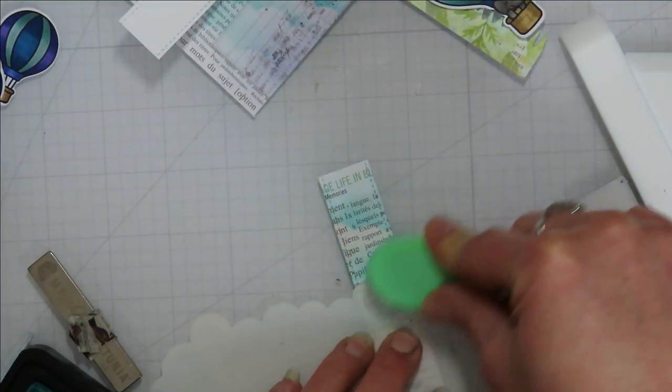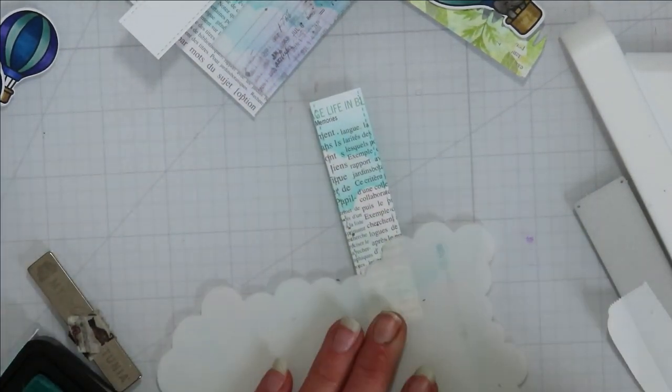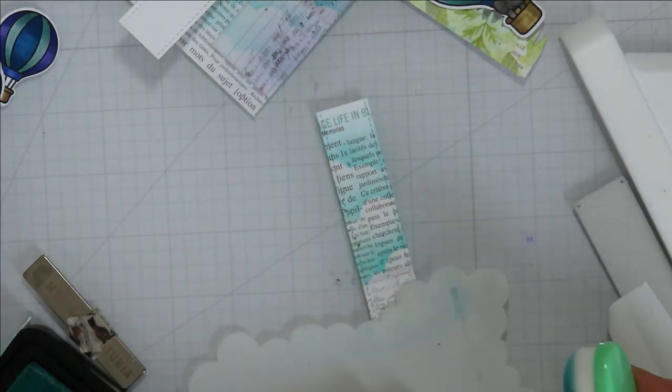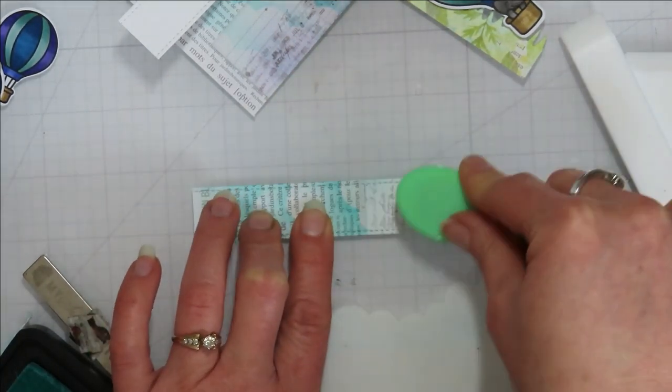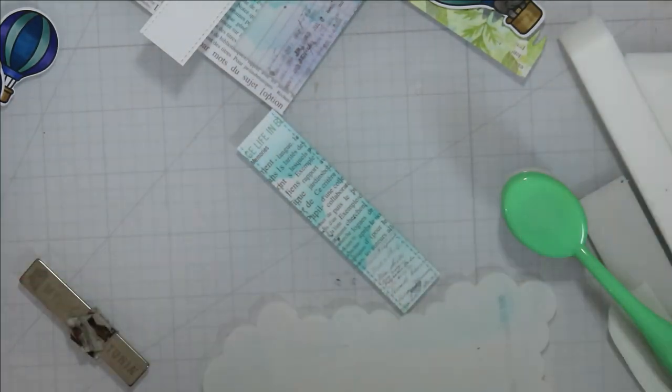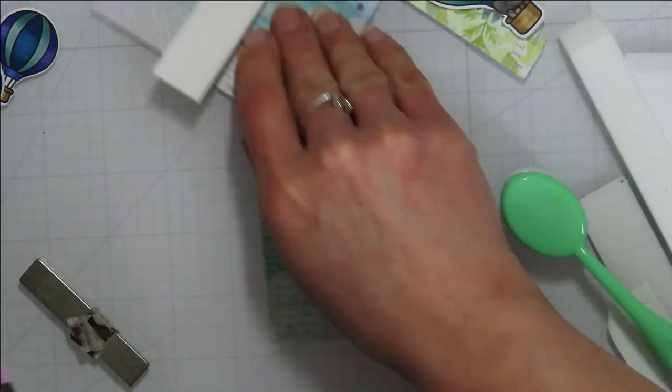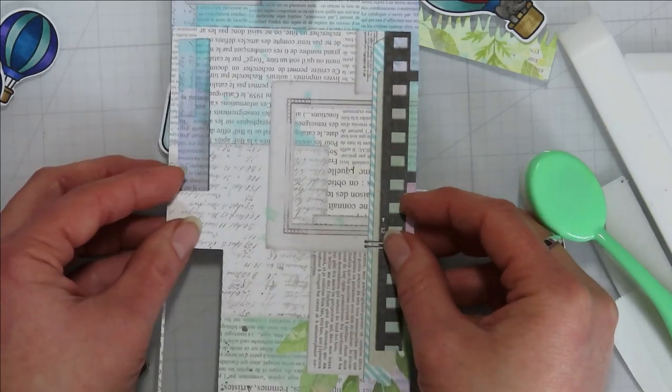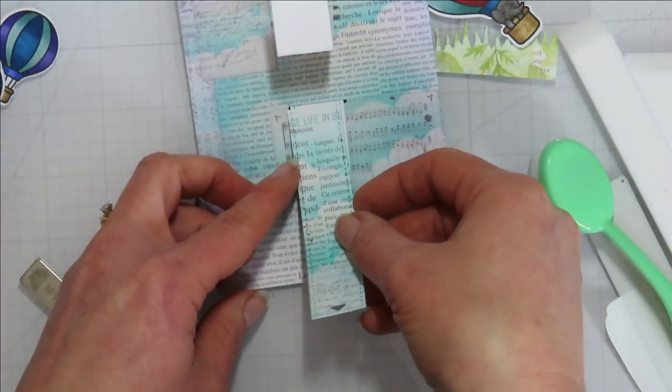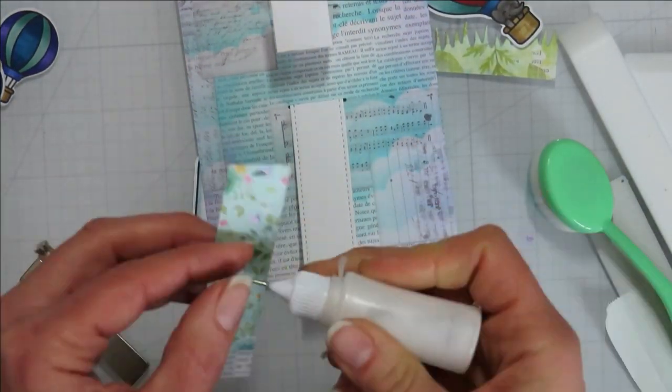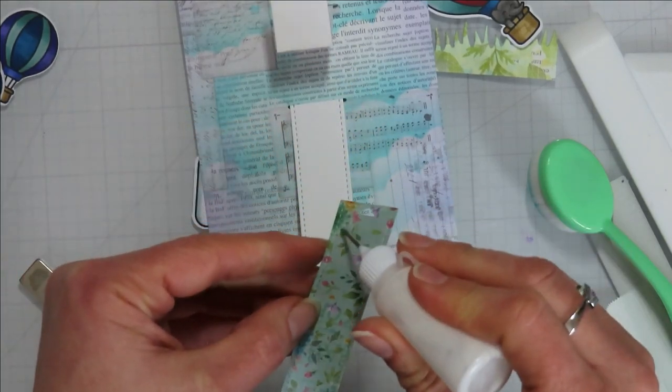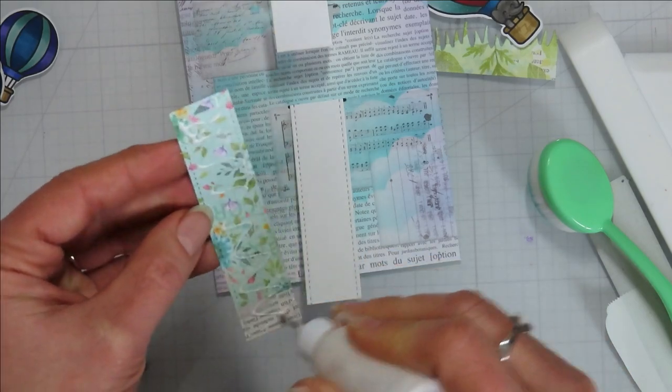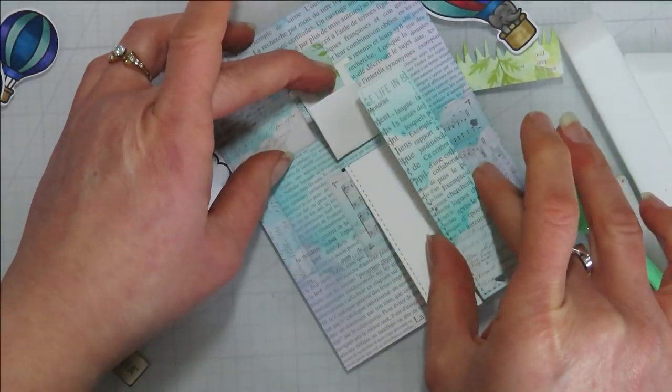And then of course, I need to ink blend it so it matches my background panel. So again, I'm coming in with pretty sure I used distress ink in salvage patina for my teal blue color there. And it actually went very well with this paper pack, that color combo.